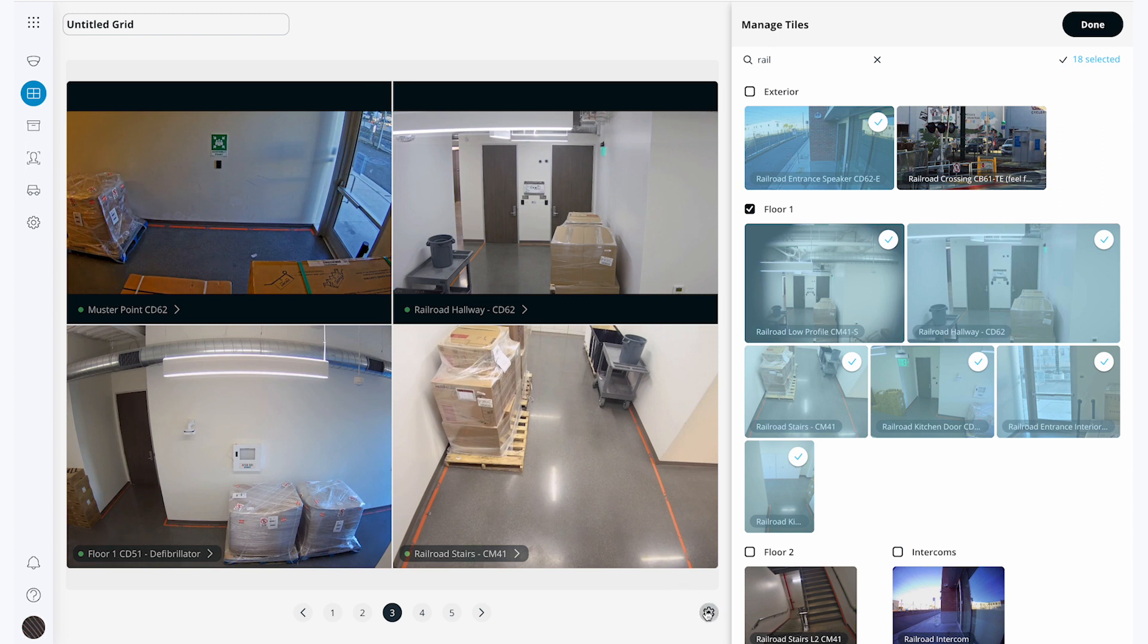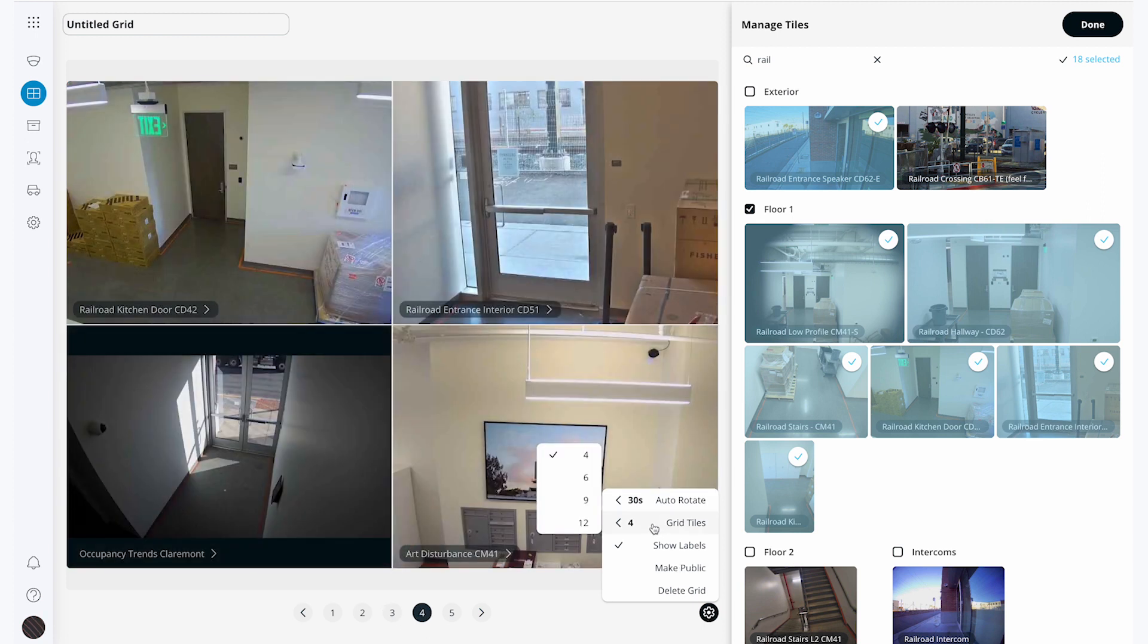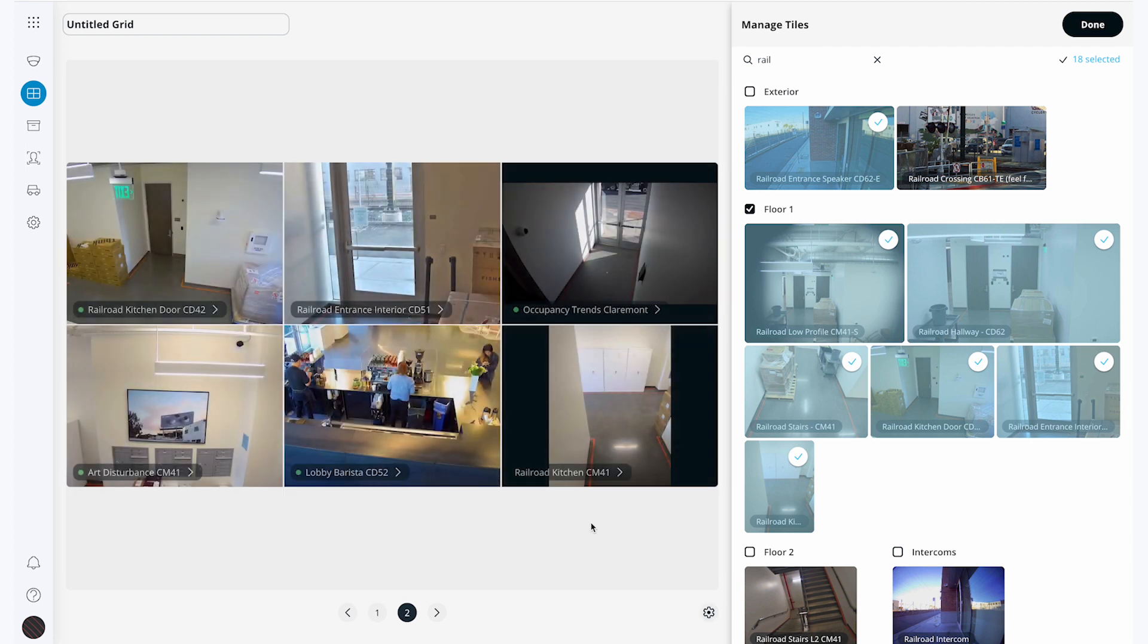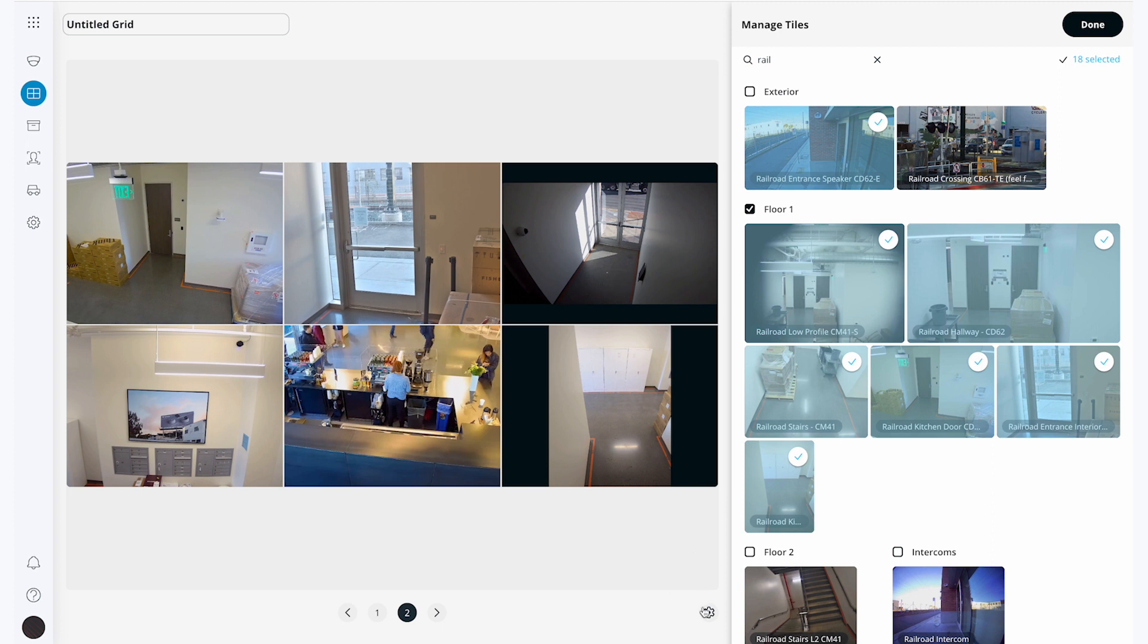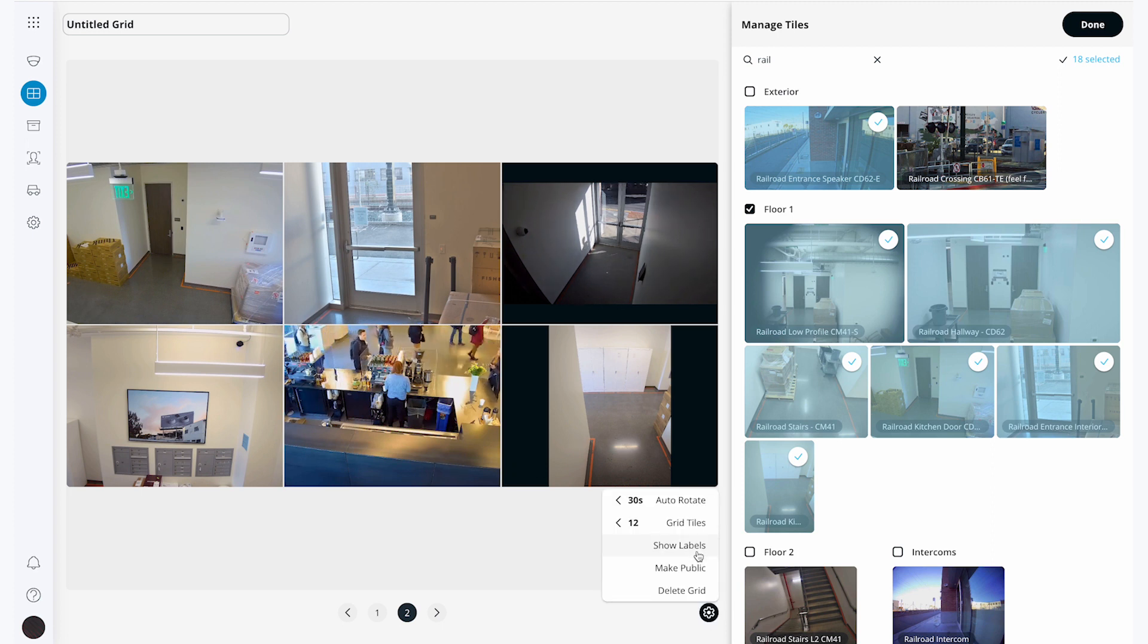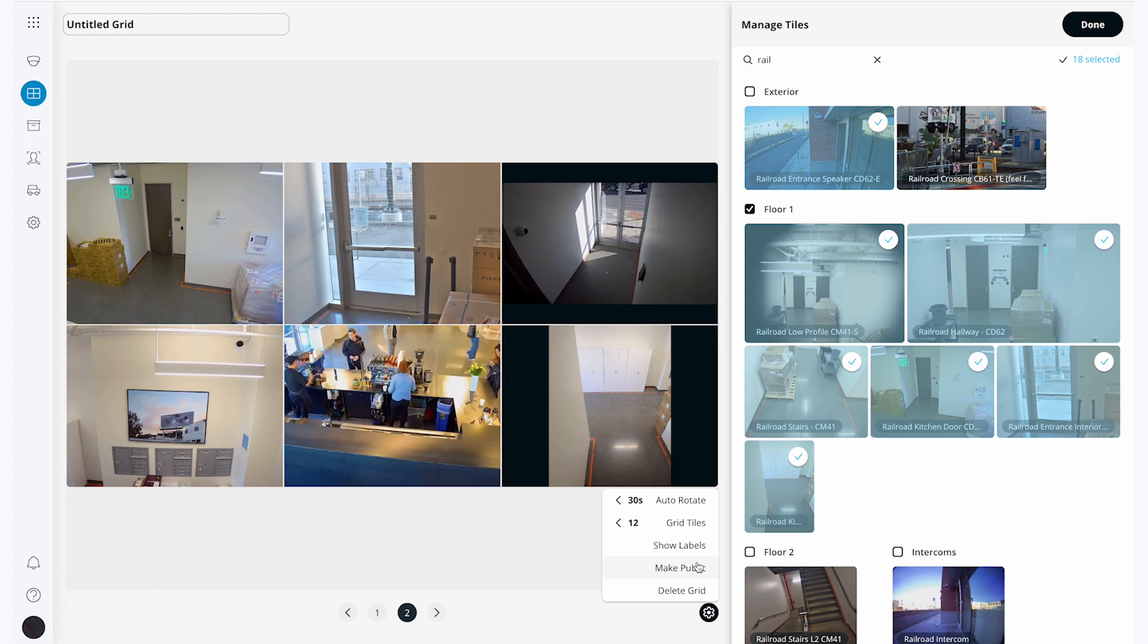In the bottom right corner of the grid there's a settings gear to customize the view further. I can change the number of cameras from 4 per page all the way to 12 per page. I can also turn the labels on and off and make this public or private. If the grid is public everyone will be able to see the grid, but note that if a user does not have access to a camera within the grid, they will not be able to see it.